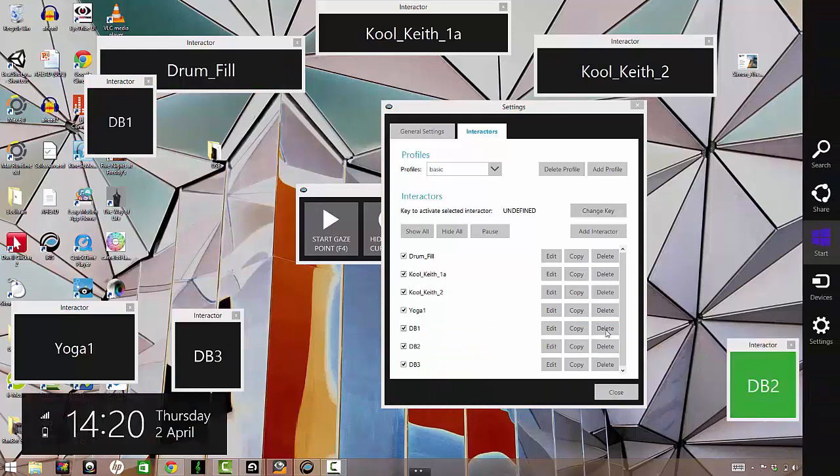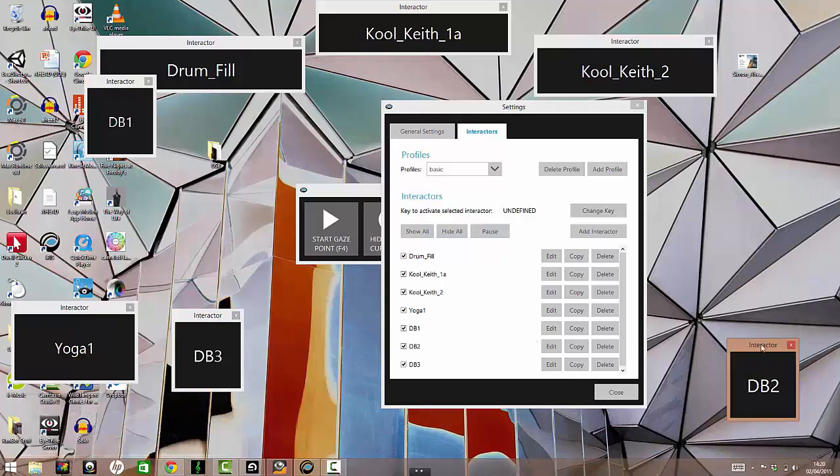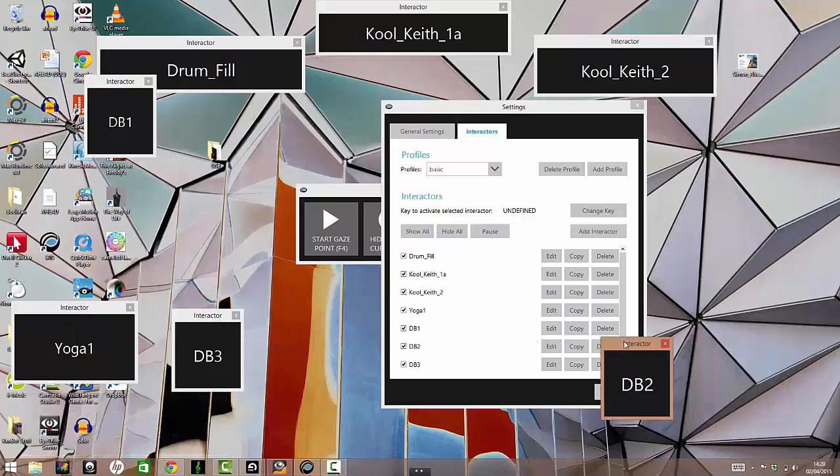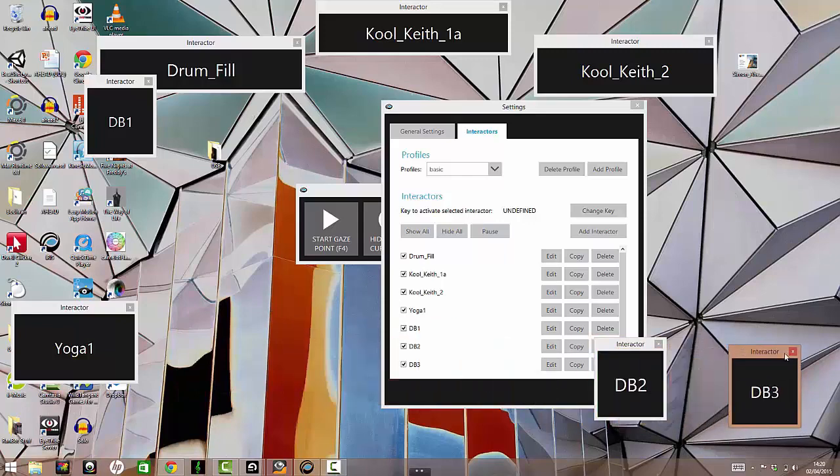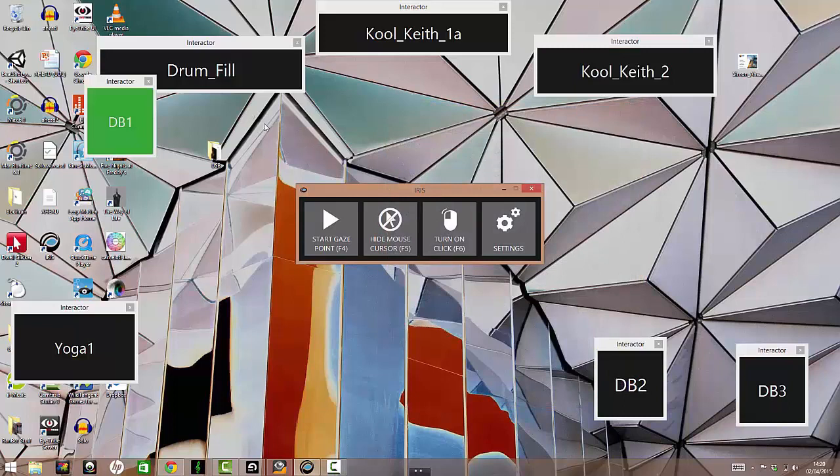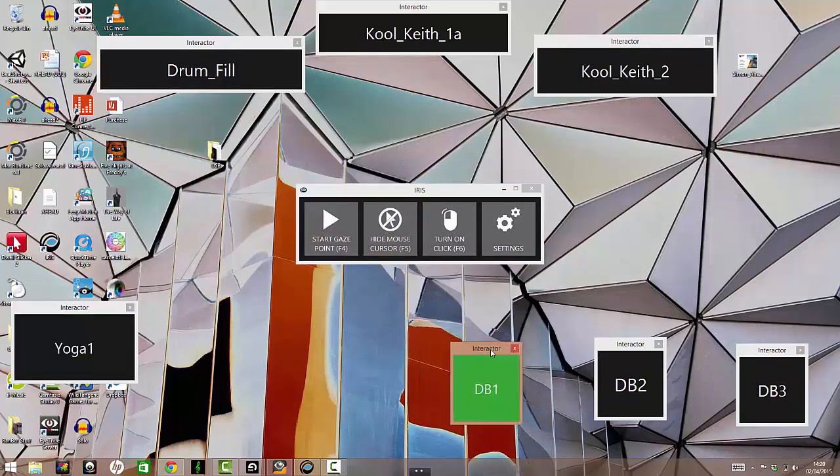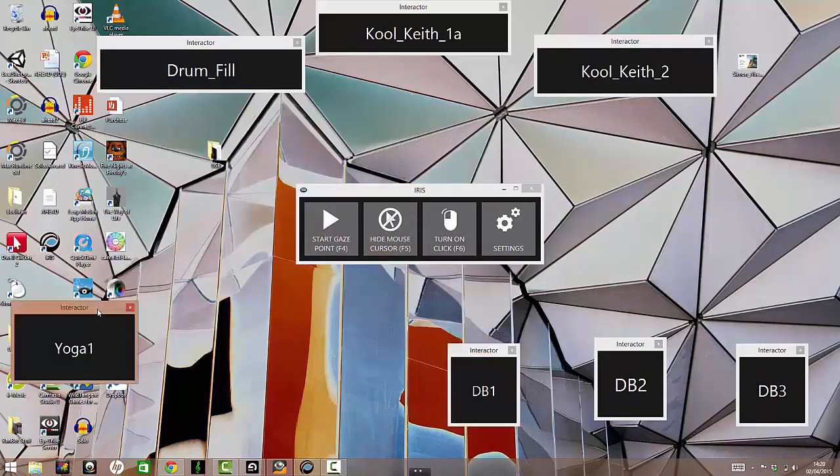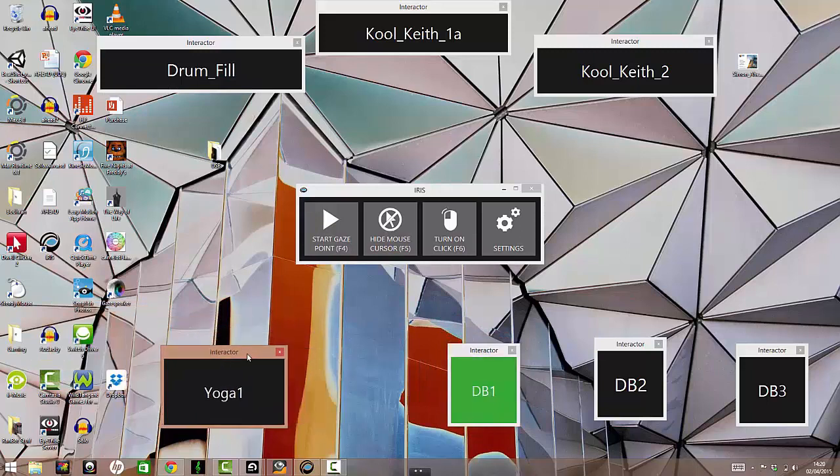So as you can see when I look at these boxes that we call interactors, they will send the letters that I've assigned to them to whatever program is within focus at the time. Just close this. And we can hide this.